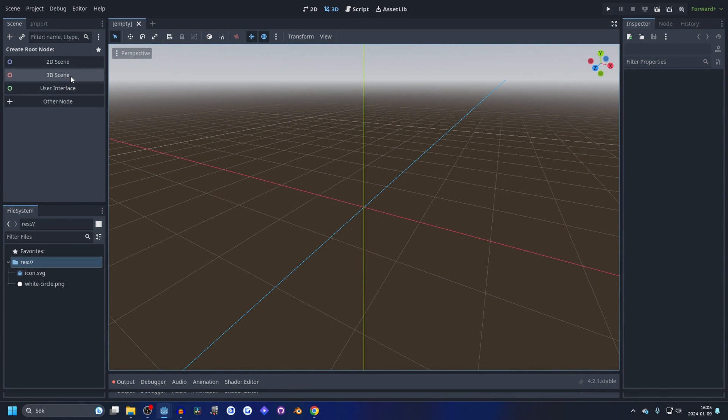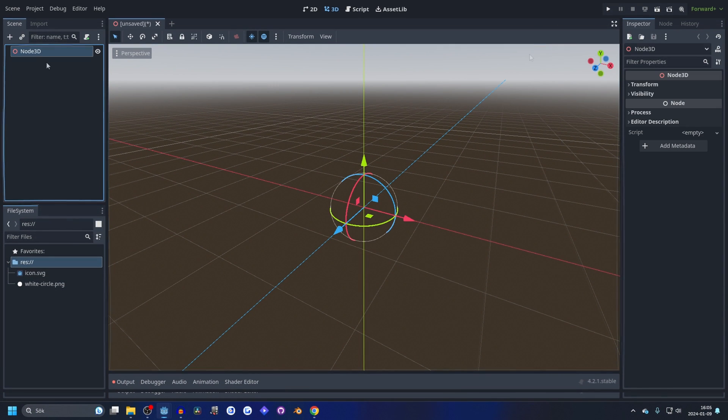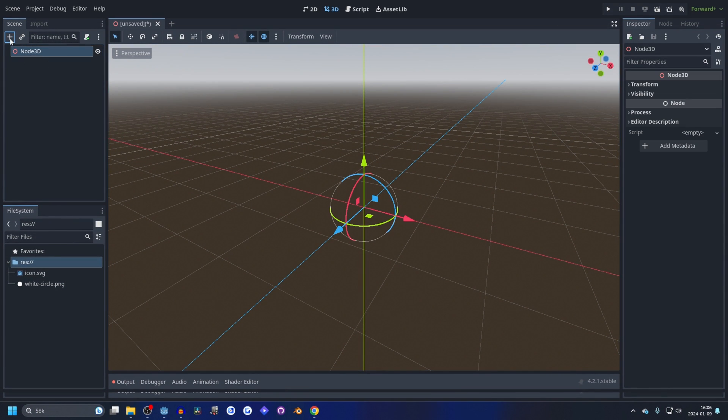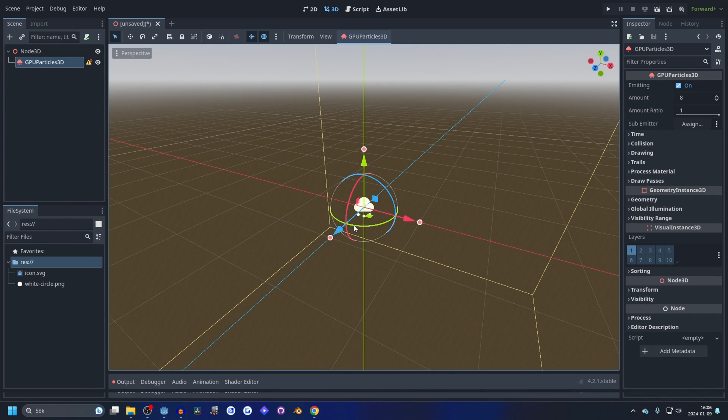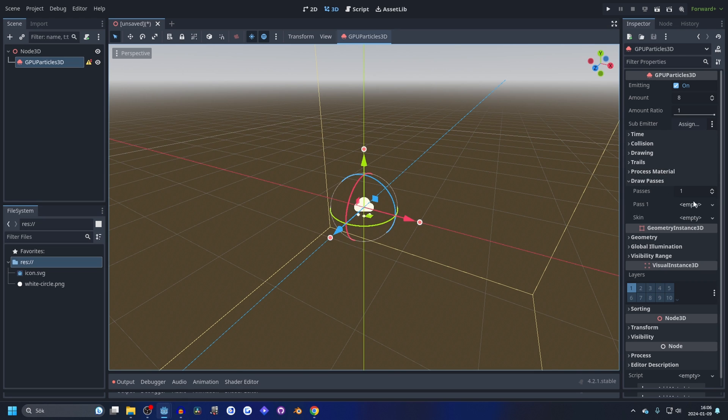Hit this plus button and search for GPU and add a GPU Particles 3D. You'll see this warning, and to fix that we need to make a draw pass. So we're going to make a new draw pass and make it a quad mesh.